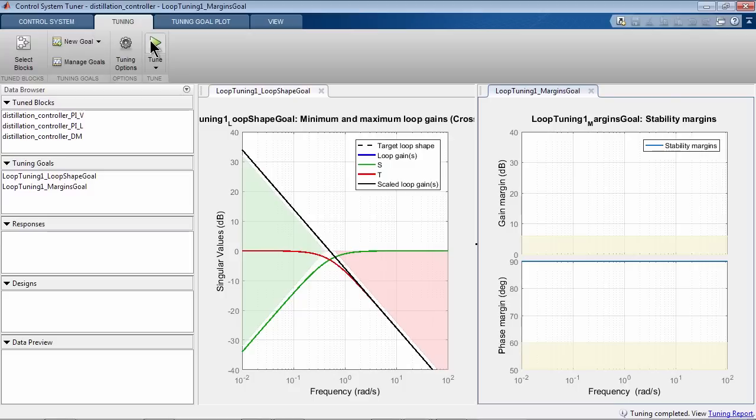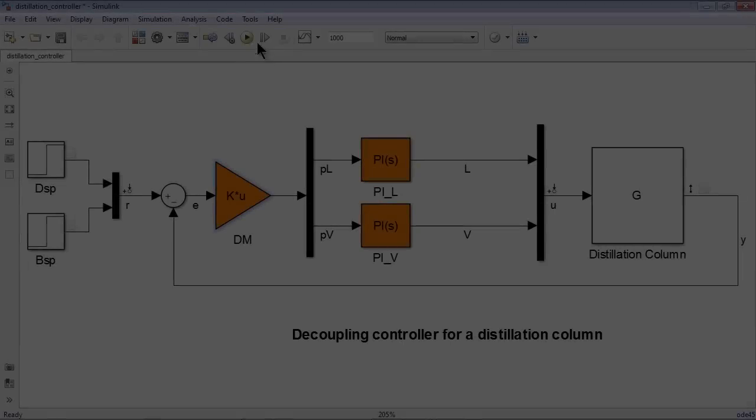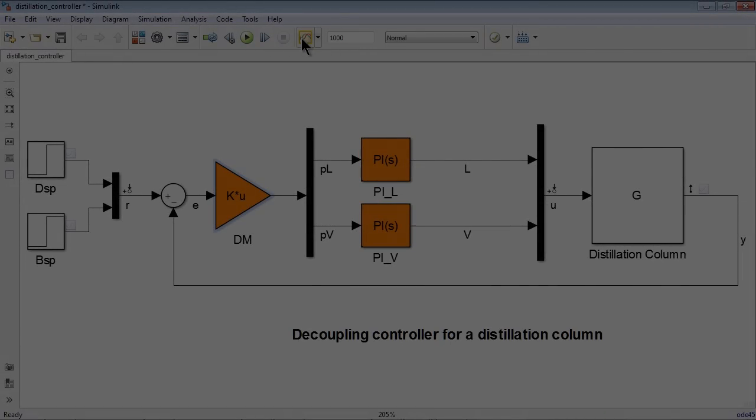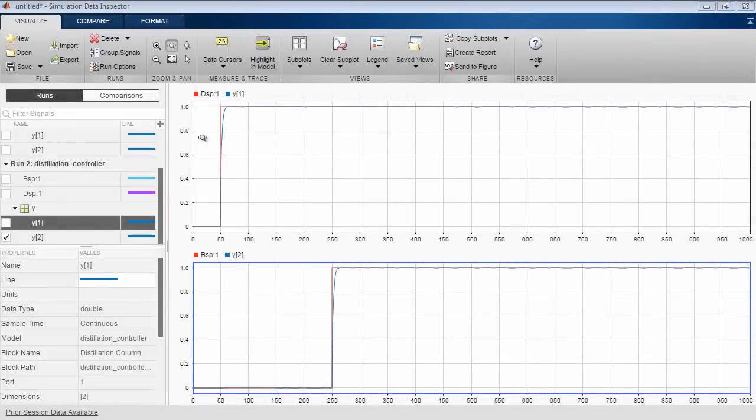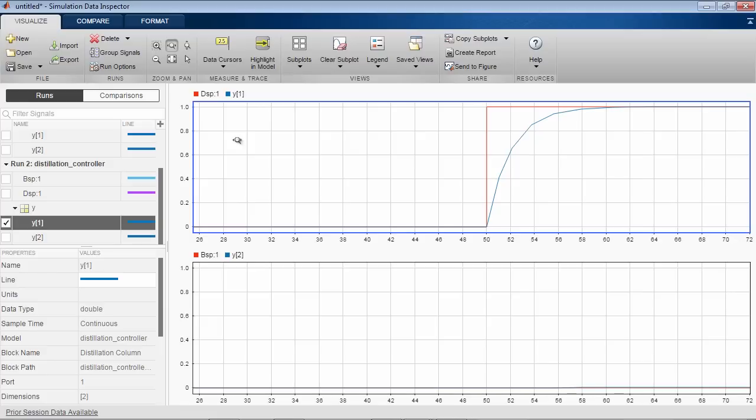The second plot shows that our phase margins are now 90 degrees. We can now update blocks in Simulink model with tuned values. Now run the simulation with tuned values and observe the results. As we see, the controller now provides good reference tracking and decouples two loops quite effectively.